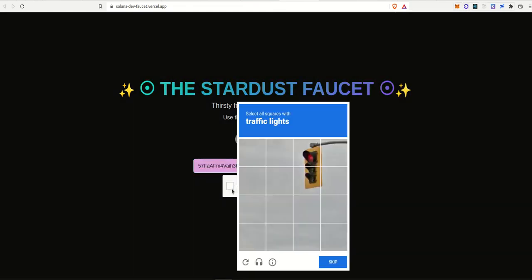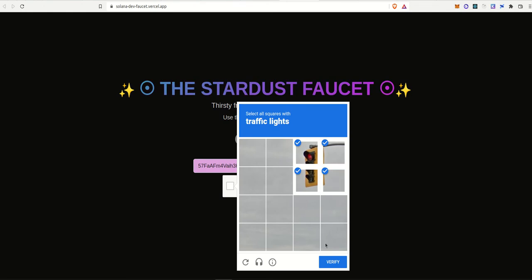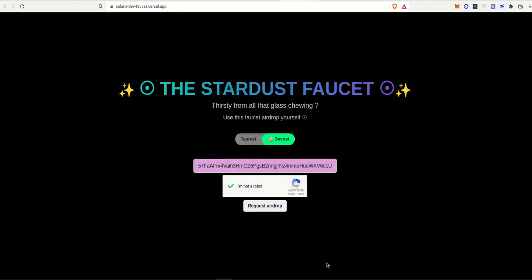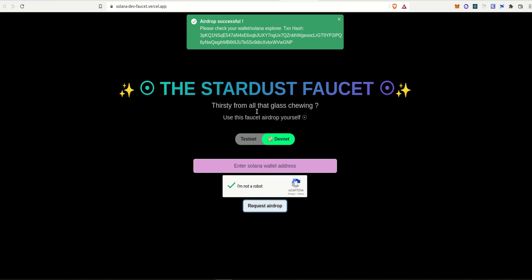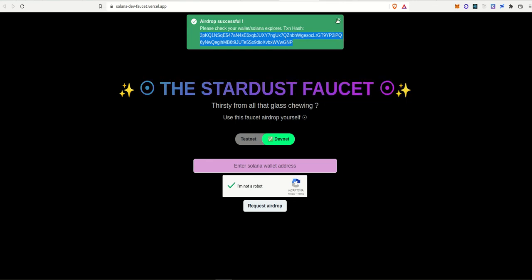Also added a captcha to make sure we don't have any bot attacks or things like that. Now we can request for the airdrop. So the airdrop is done. Solana is indeed very fast. I'm just going to copy this transaction hash for the moment, which we'll come back to in a second.